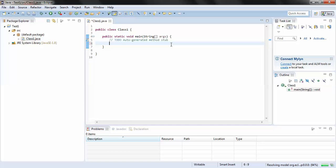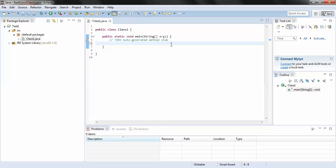This is how the class looks like and since we had checked that option to include the main method it has by default come within the class. So to check whether everything has been installed properly, I would write a one line code over here: System.out.println("Hello World"). Everything is working fine. Now I will execute it. To execute it I right click anywhere on the screen.